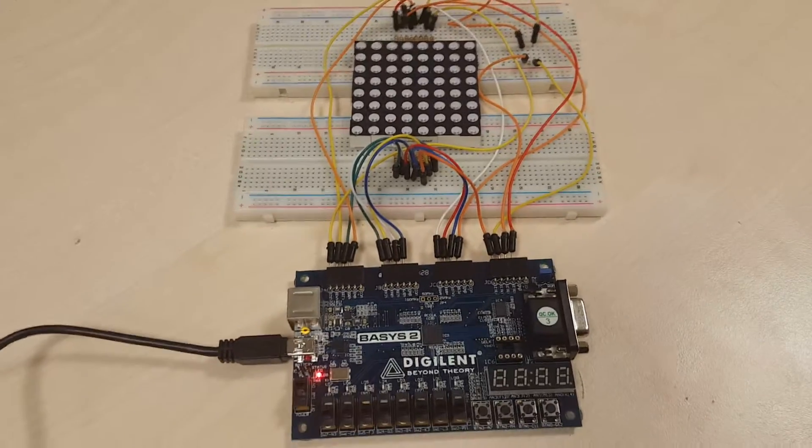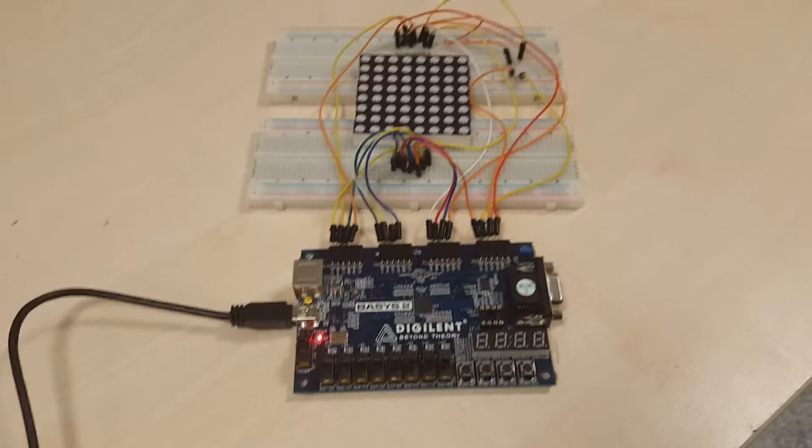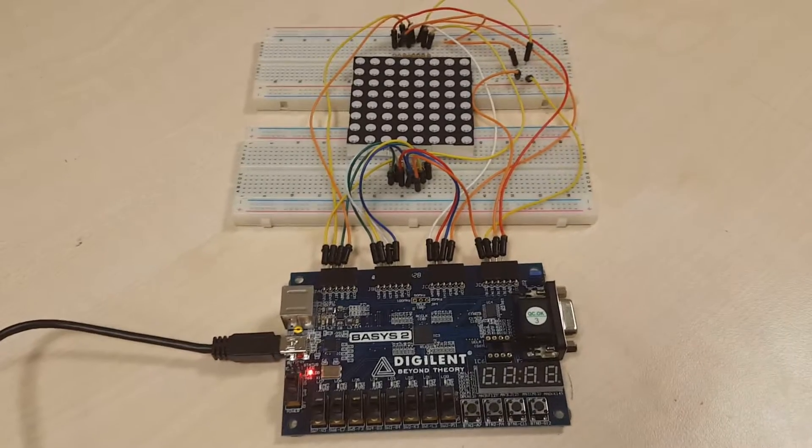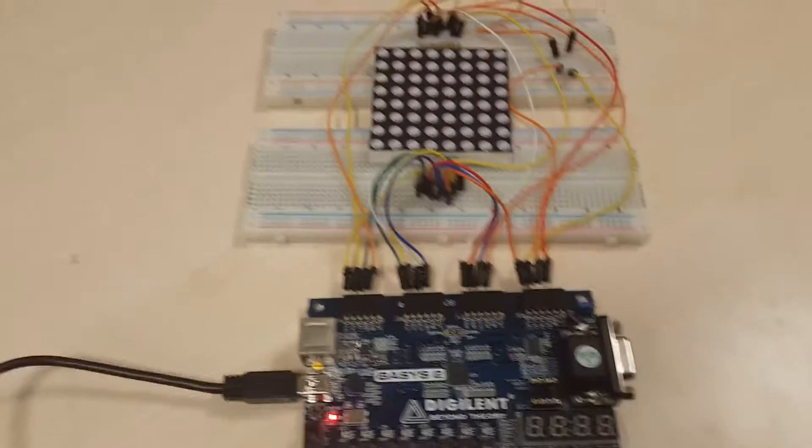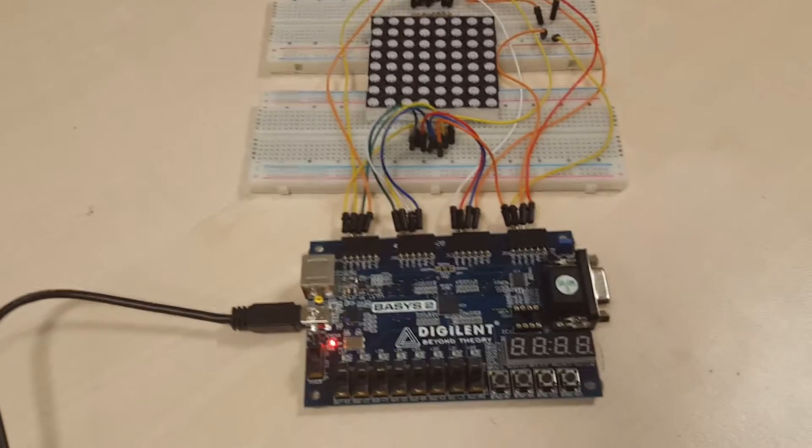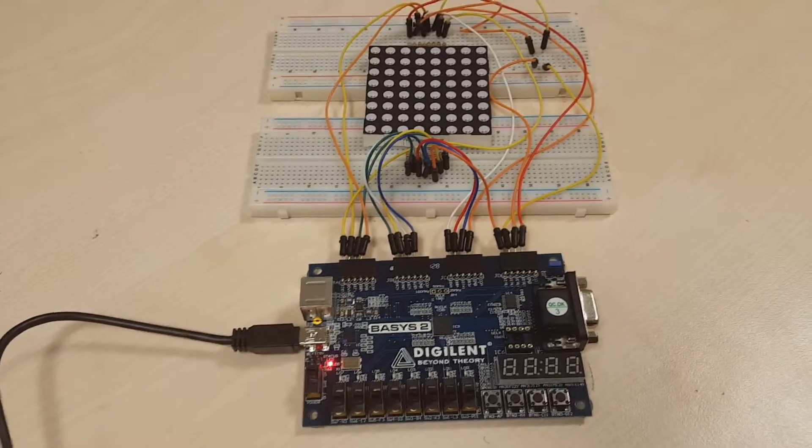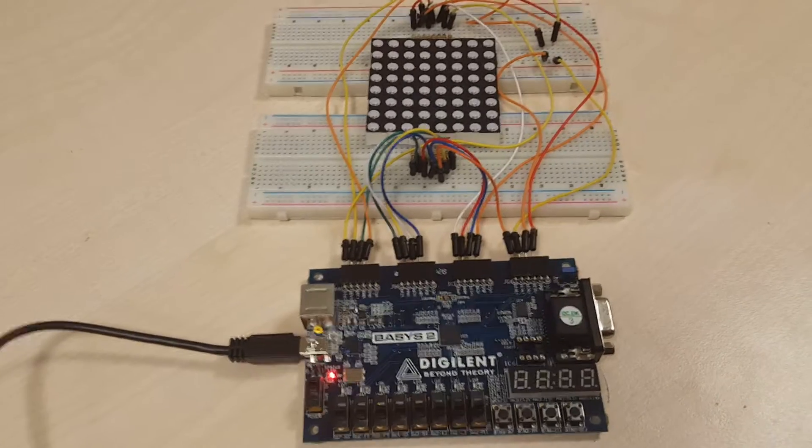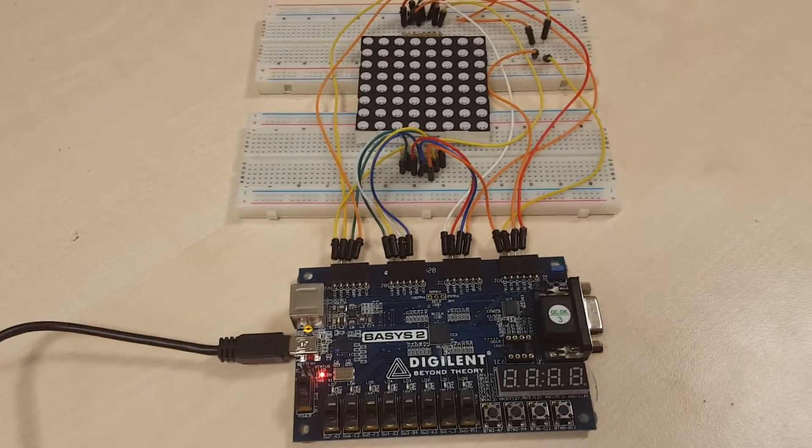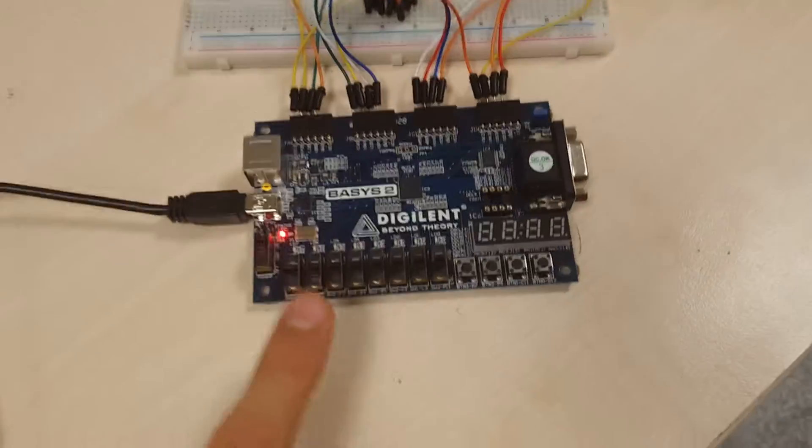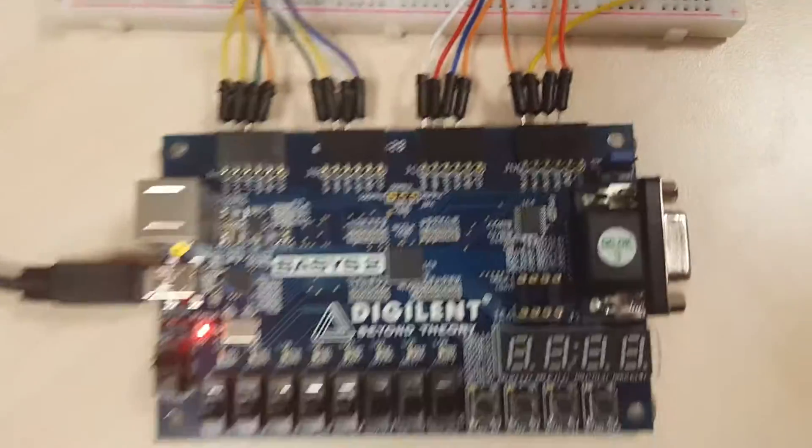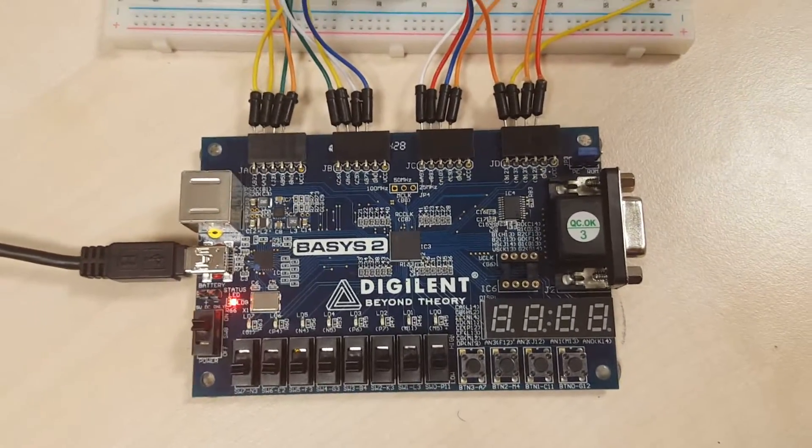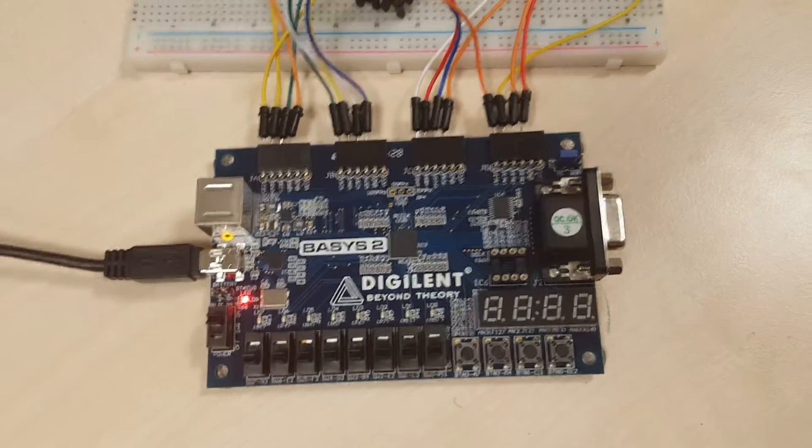Hello everyone, my name is Elvin Hazada and this is my term project for the Introduction to Digital Design course. My project is a snake game on an 8x8 LED matrix. I have used the Basys 2 FPGA board in order to implement my design.